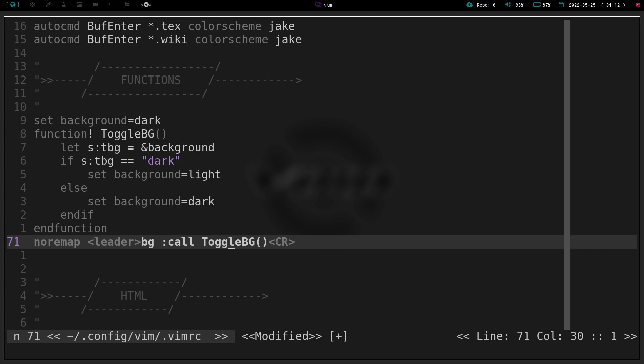I am playing around again in Kakoune and a little bit in Helix and Micro, but I gotta say, even though I'm learning them a little better, I'm still loving Vim.